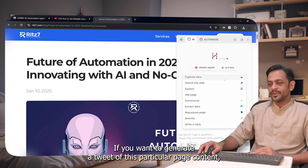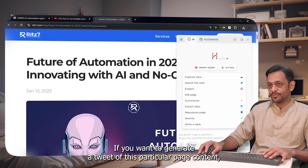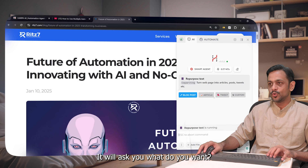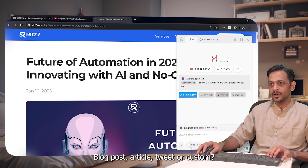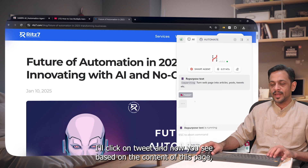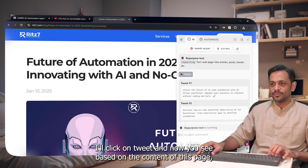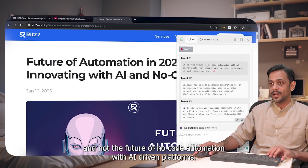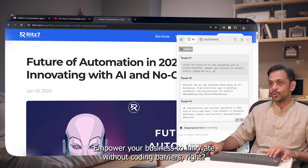If you want to generate a tweet from a page's content, click on 'Repurpose Page.' It asks what you want — blog post, article, tweet, or custom. I'll click on tweet. Based on the content of this page, it generates tweets. The first tweet is: 'Unlock the future of no-code automation with AI-driven platforms. Empower your business to innovate without coding barriers.'